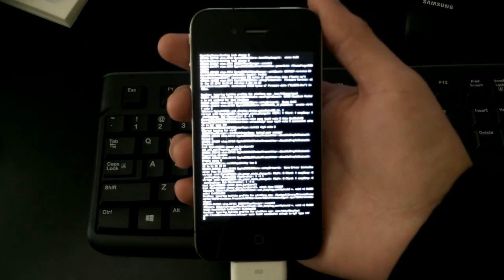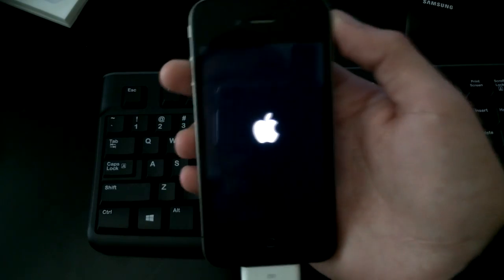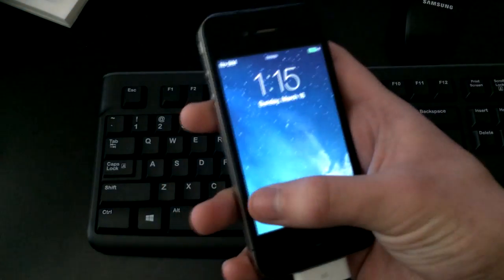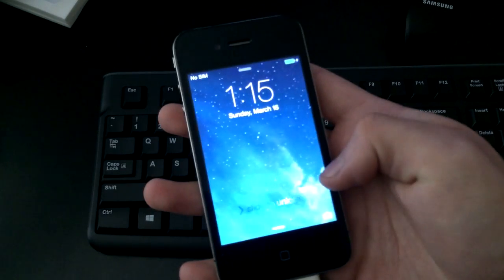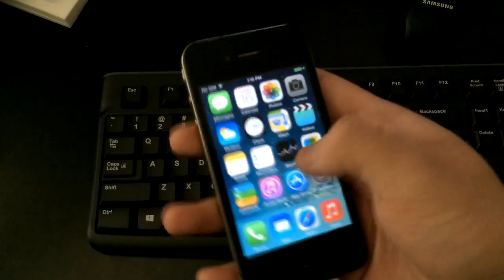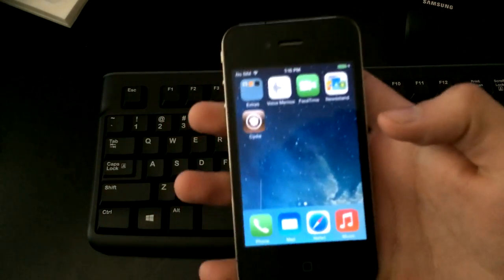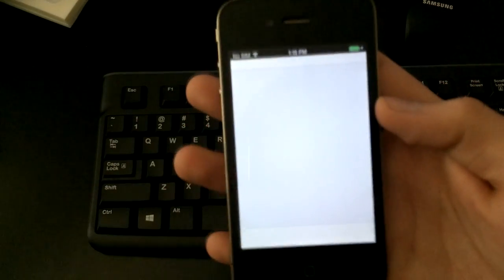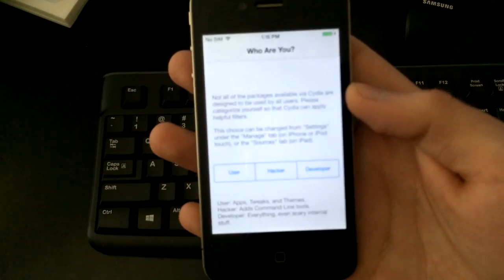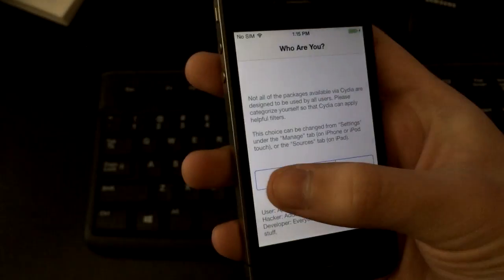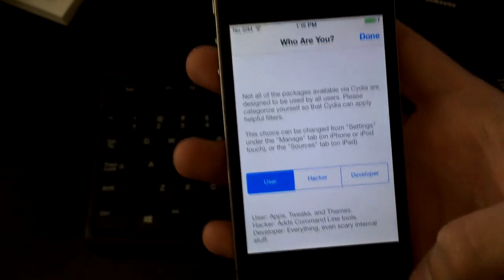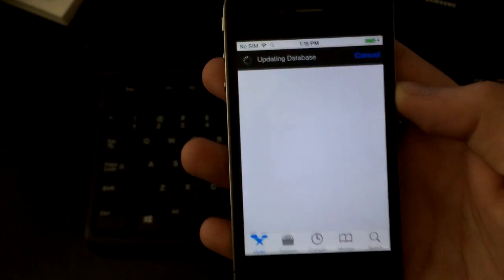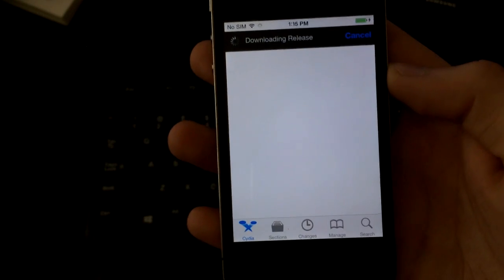I do apologize if I'm going too fast, I kind of edited this video pretty quickly. So once your iPhone is ready you're going to slide to unlock, and then this time you should notice you have Cydia. So we're going to tap on Cydia and it's going to give you the same process. It's going to tell you who you are: user, developer, hacker, and so on and so forth. So select the settings that you're most comfortable with, tap on done, and it's going to load its packages and releases.